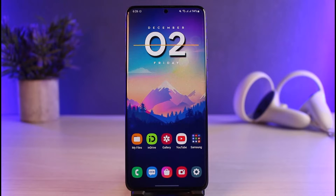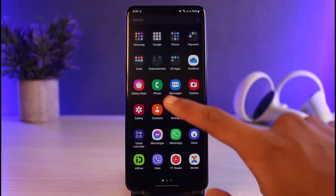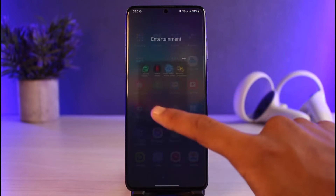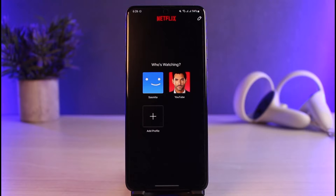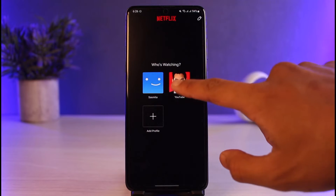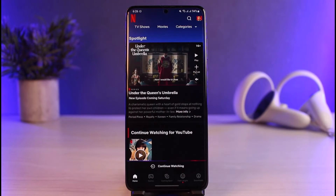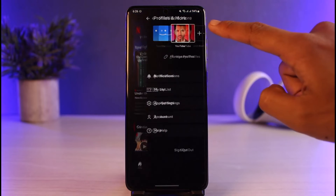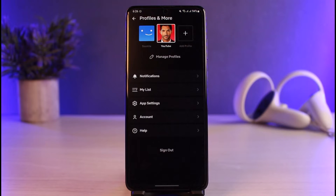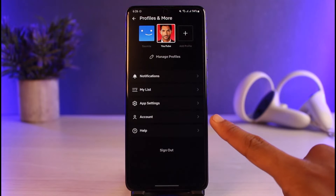In order to make someone stop from using your Netflix account, you have to basically sign them out and then change their password. To do that, go ahead and launch your Netflix application, log into your account, and then tap on the profile icon from the top right corner.